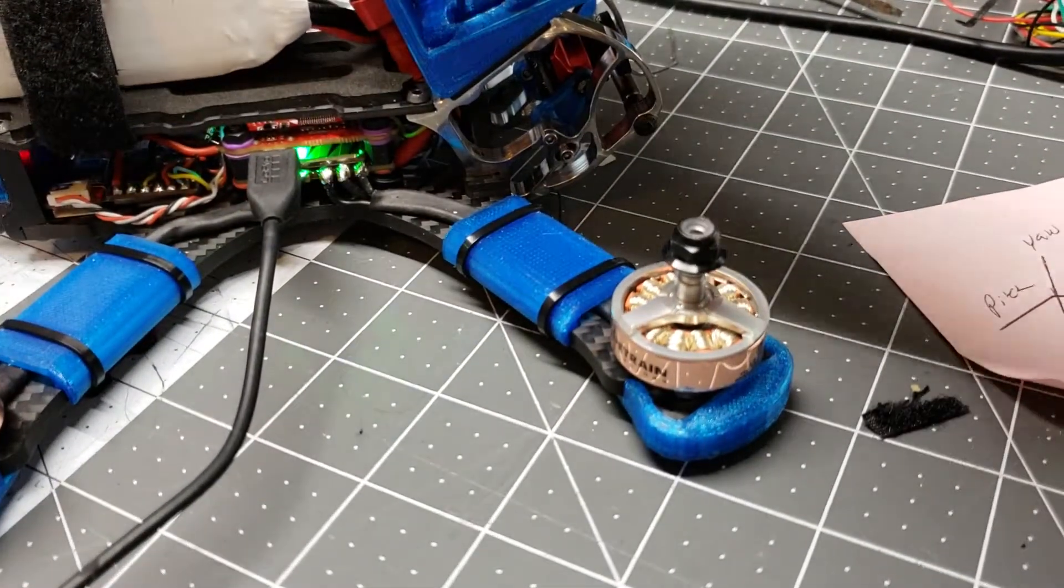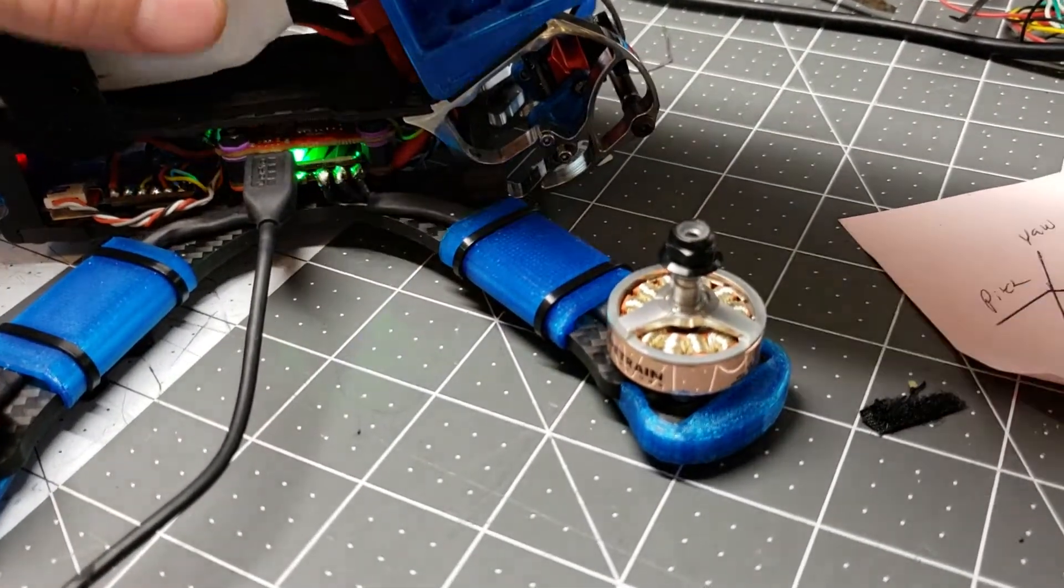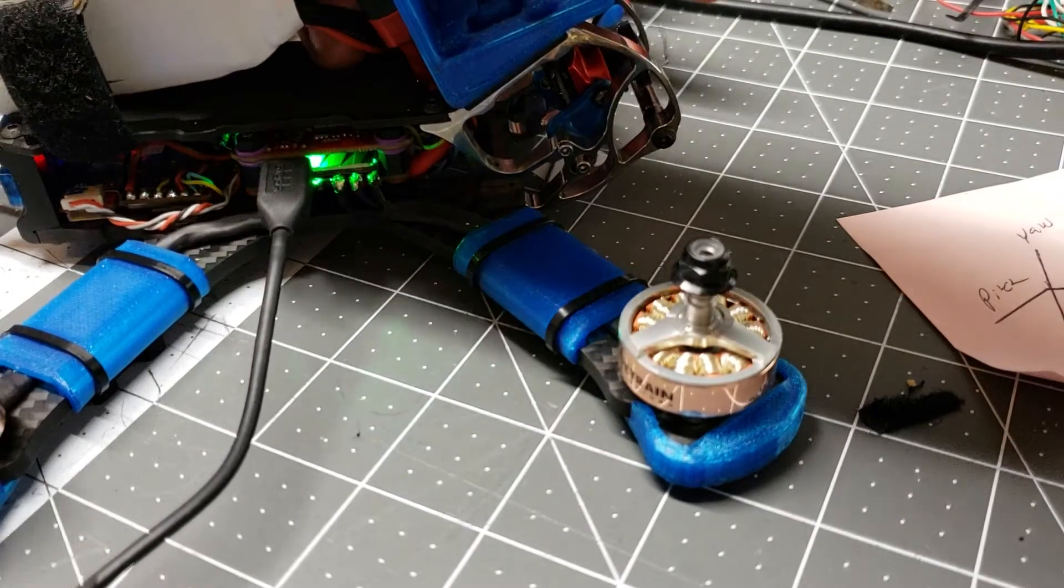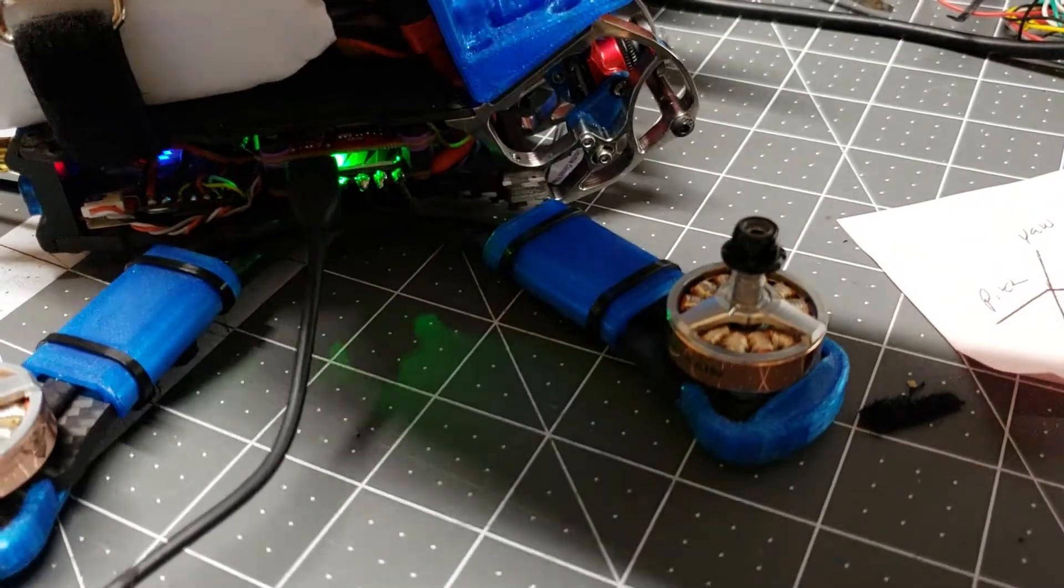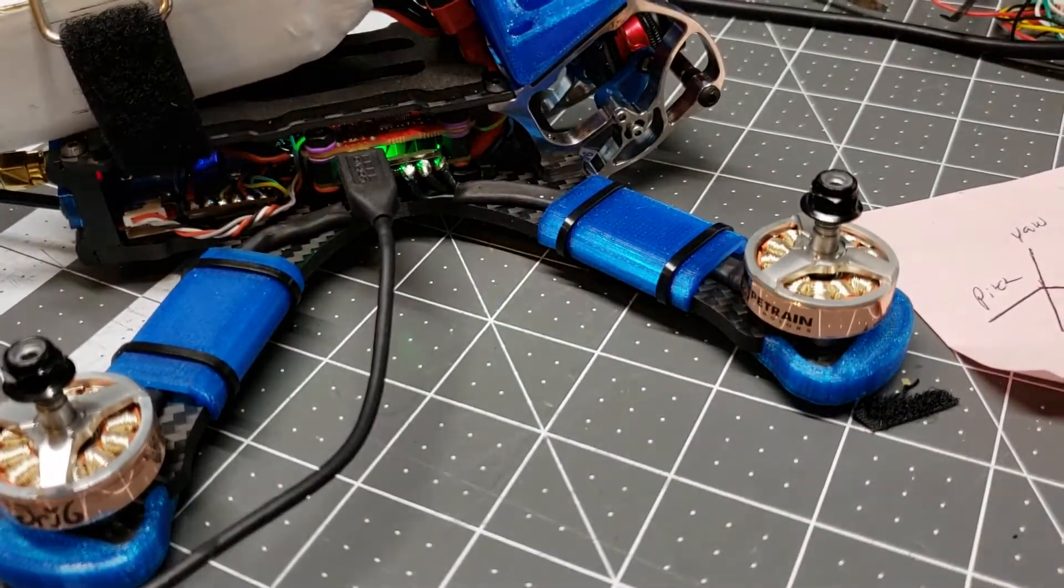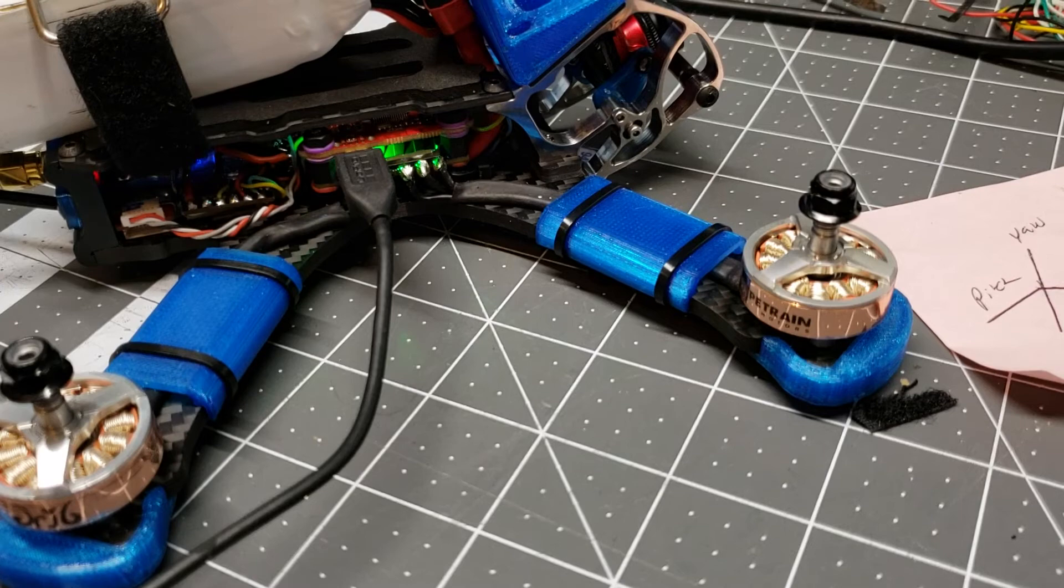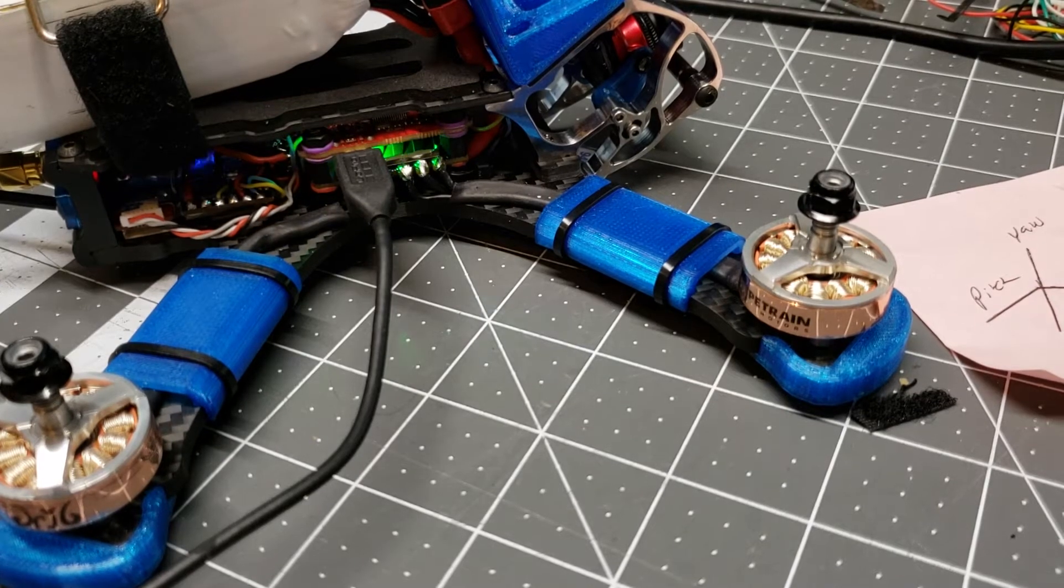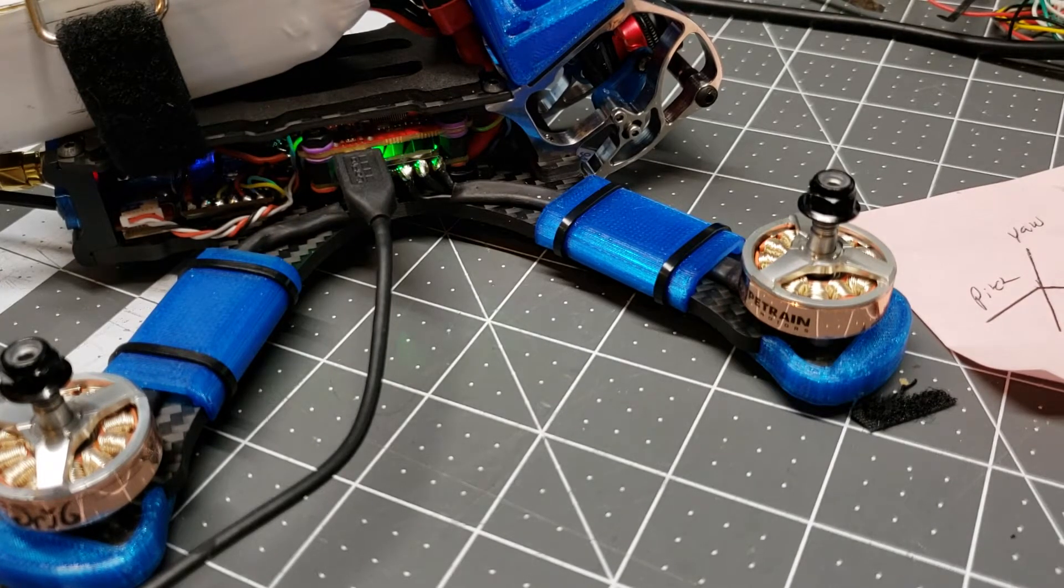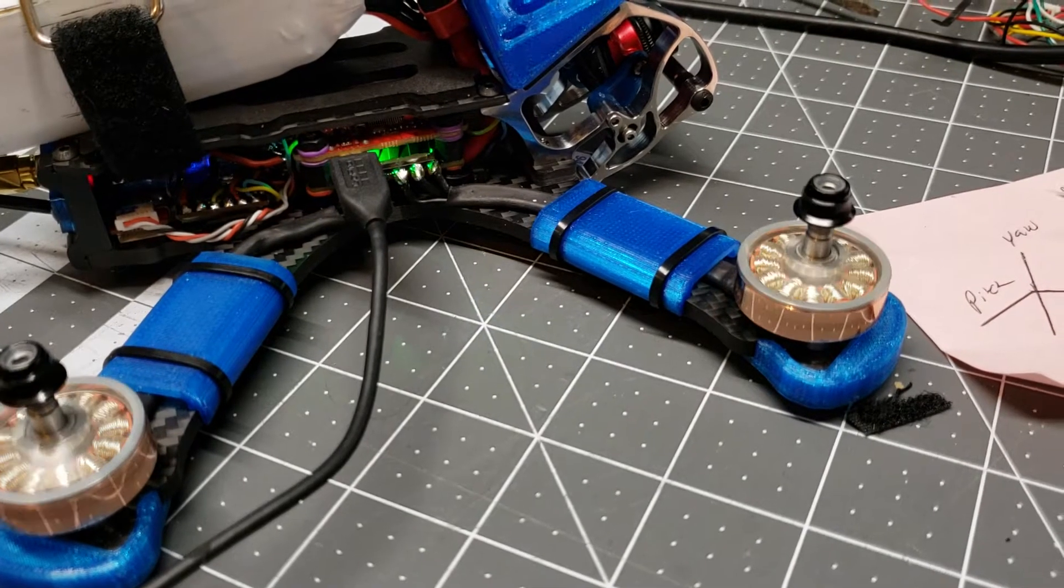I'm going to plug in my battery now. I've clicked on Master, and now I'm just going to jog the motor up and down.